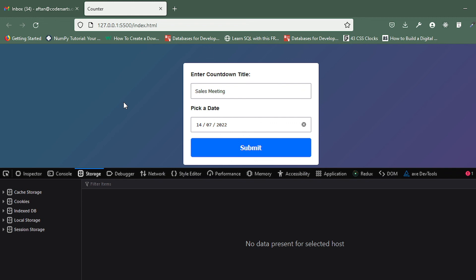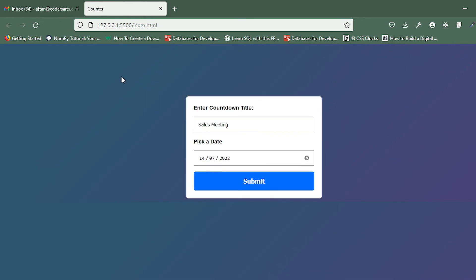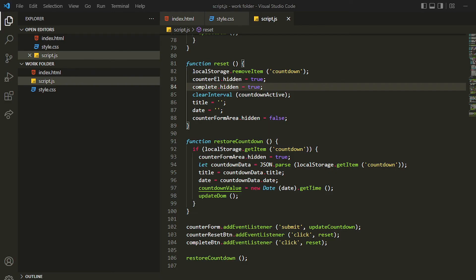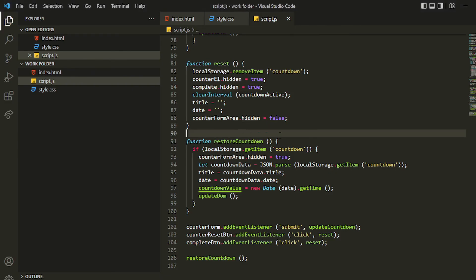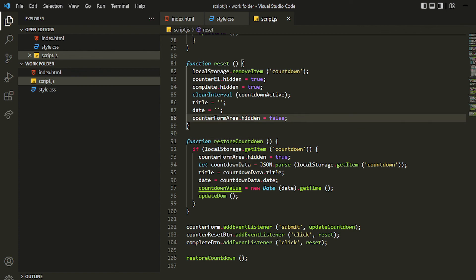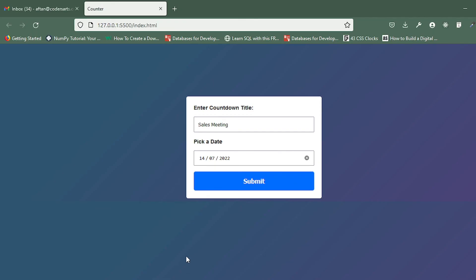If I click refresh now it's not coming back because we have reset the countdown and it's deleted. So all the functionality of this countdown is completed. I hope you enjoyed this project and learned something. We'll be learning more in future projects — let's stop this video now and we'll meet in another project. Thank you for watching.